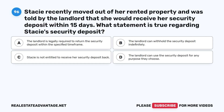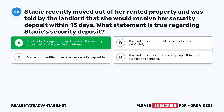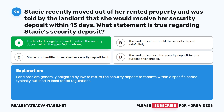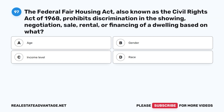Question 96: Stacy recently moved out of her rented property and was told by the landlord that she would receive her security deposit within 15 days. What statement is true regarding Stacy's security deposit? A. The landlord is legally required to return the security deposit within the specified time frame. B. The landlord can withhold the security deposit indefinitely. C. Stacy is not entitled to receive her security deposit back. D. The landlord can use the security deposit for any purpose. The correct answer is A. Landlords are generally obligated by law to return the security deposit to tenants within a specific period, typically outlined in local rental regulations.